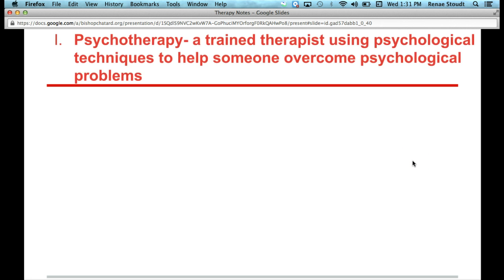First of all, psychotherapy. We have to define exactly what psychotherapy is. Psychotherapy is basically this idea — what some people call talk therapy — where you have a trained therapist using some sort of psychological techniques to help somebody overcome a psychological problem. All the psychotherapies we've talked about so far have included psychoanalysis, humanistic perspective, cognitivism, behavioralism, and group therapy. All of those are psychotherapies.